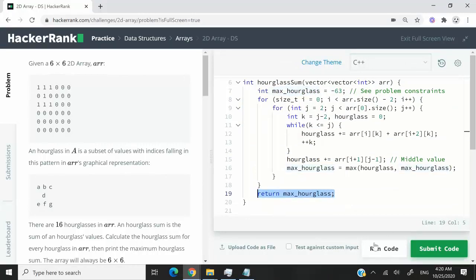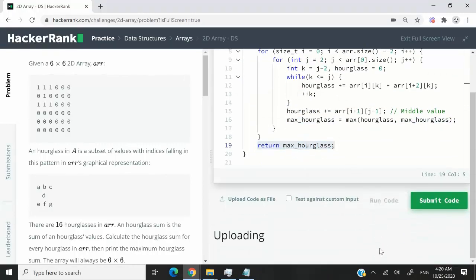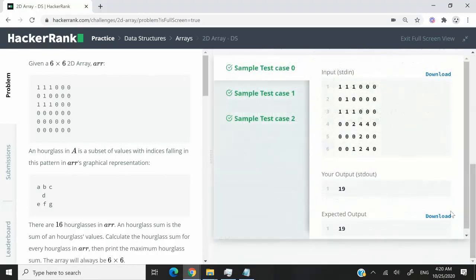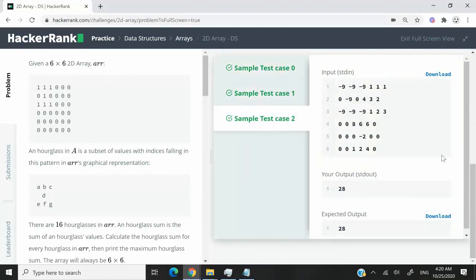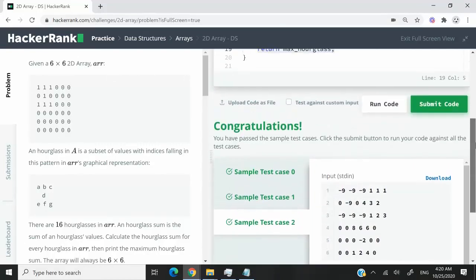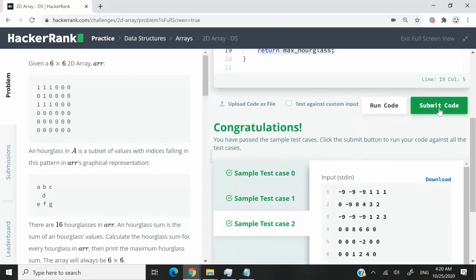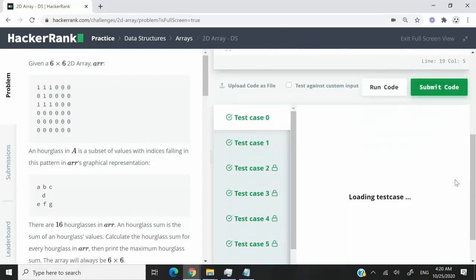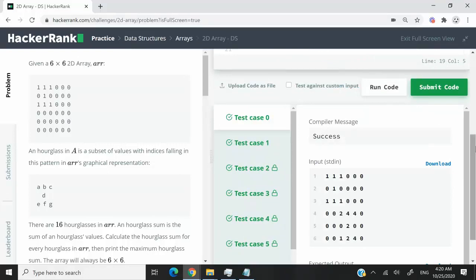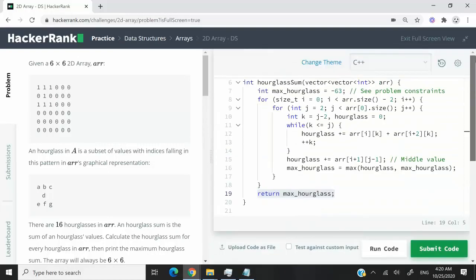We've passed all the three sample test cases. So now I'm going to submit this code. And we've passed all the nine test cases.